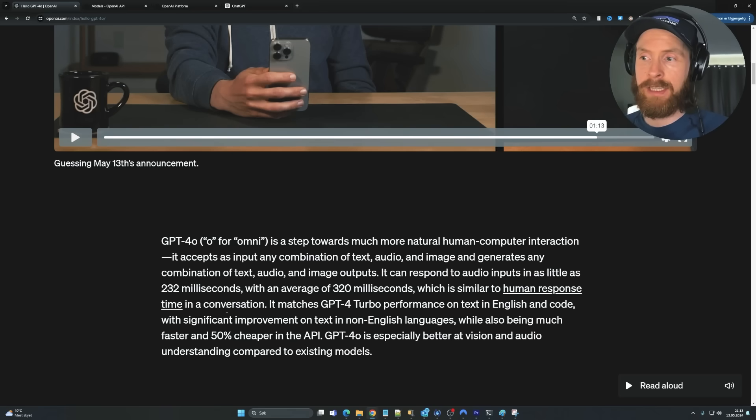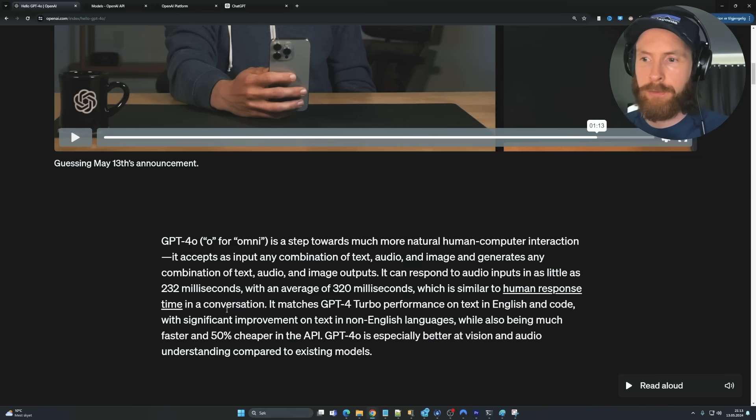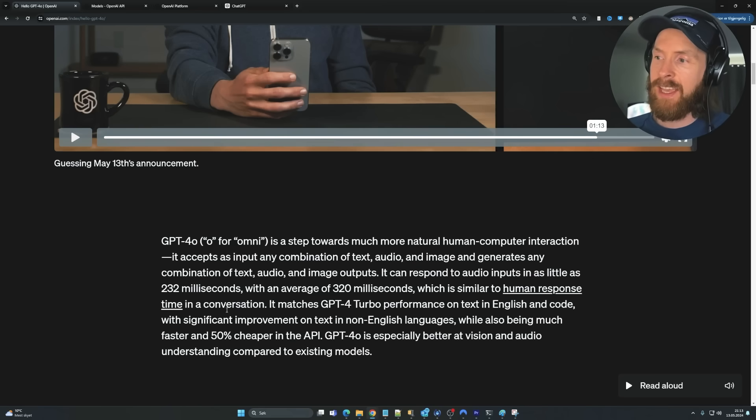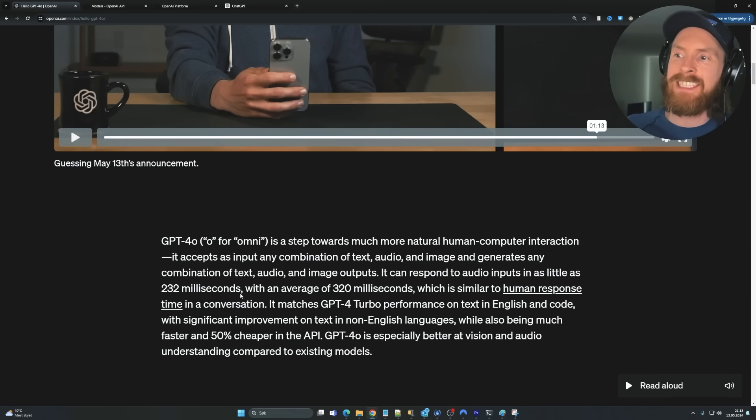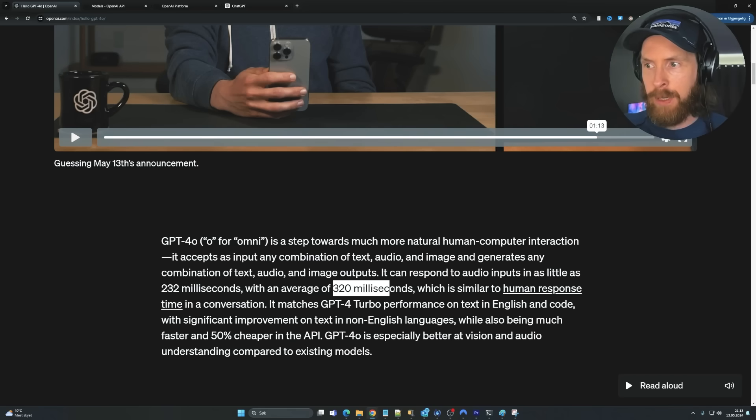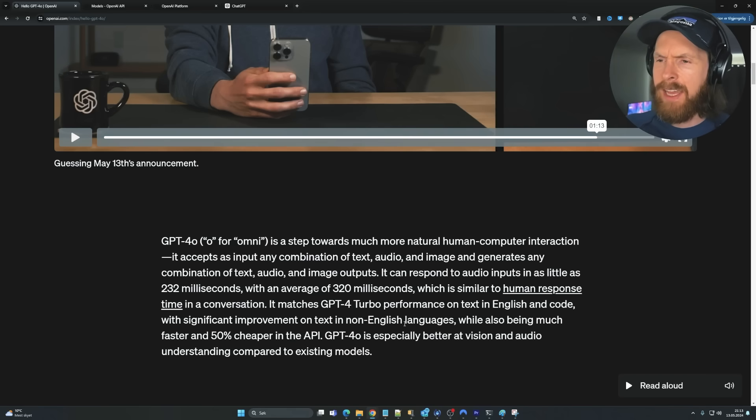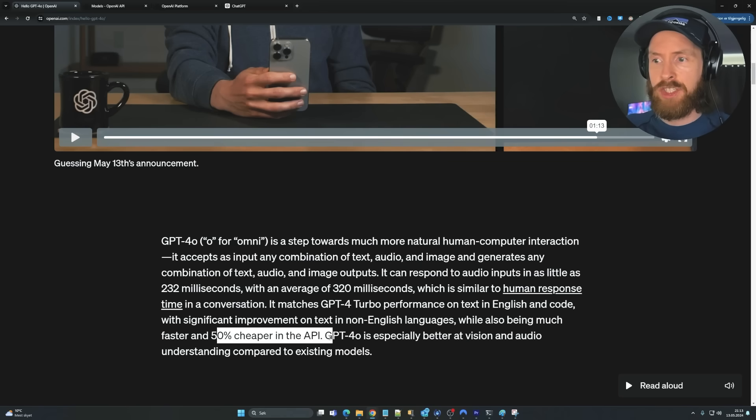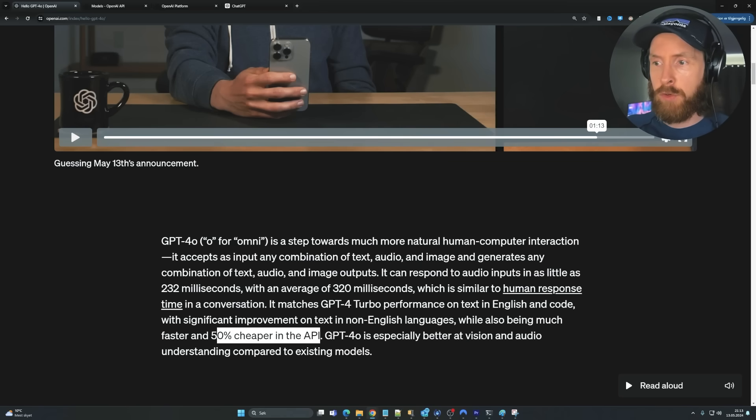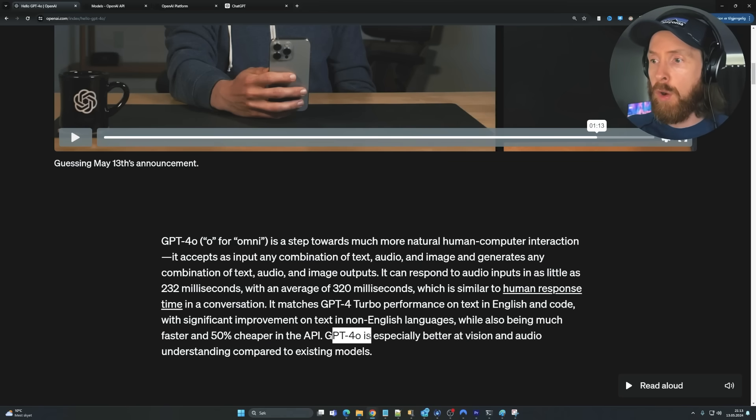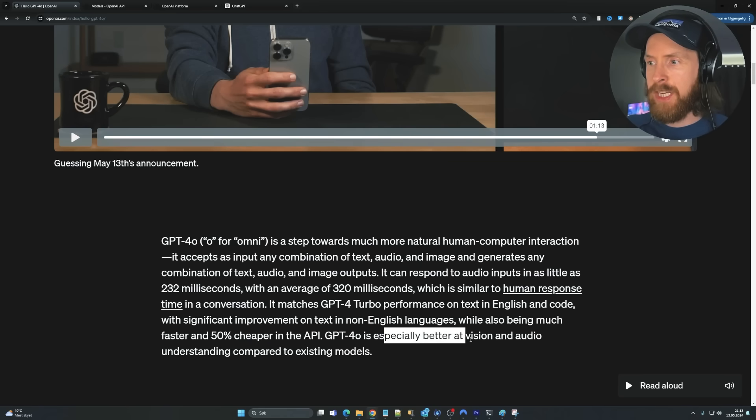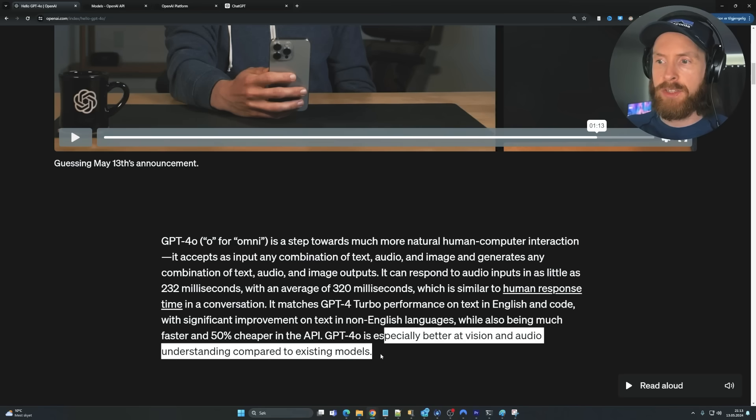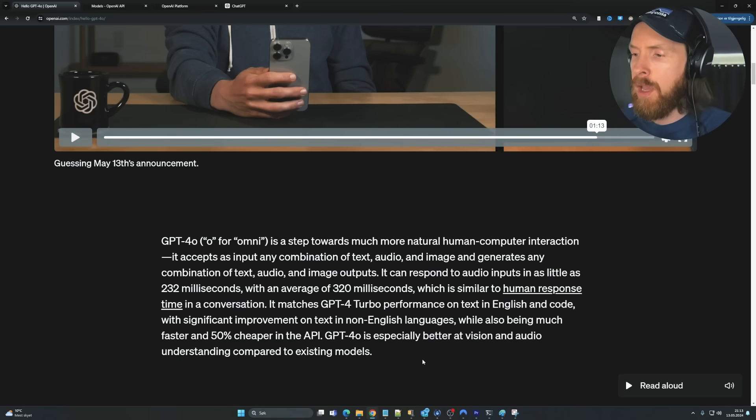That is a big deal because as you know, on this channel we have been working on creating low latency. It would be really cool if we can get this kind of latency on a simple API call. I'm very excited for that. And they also showed that we are getting 50% cheaper API costs for GPT-4O.